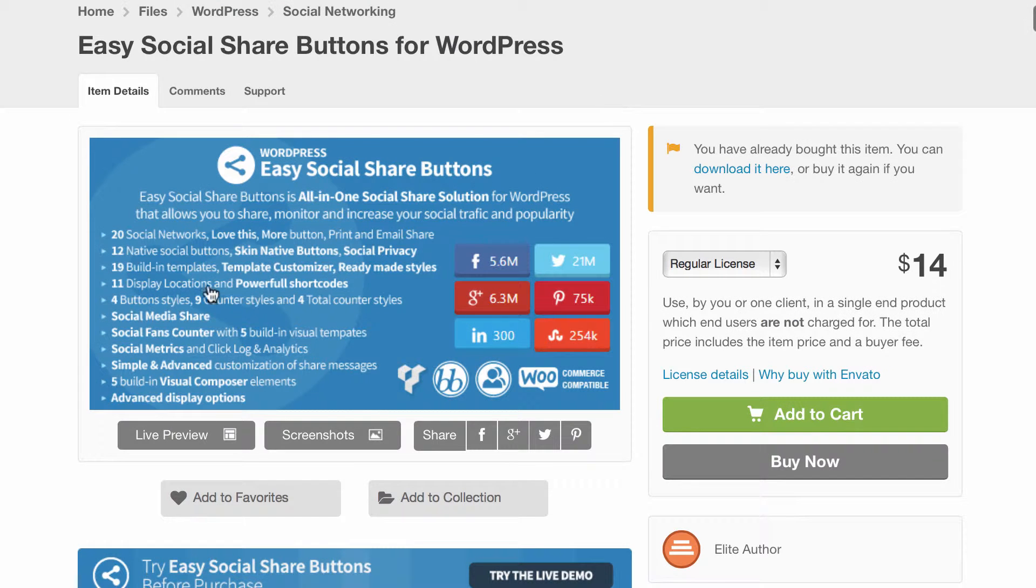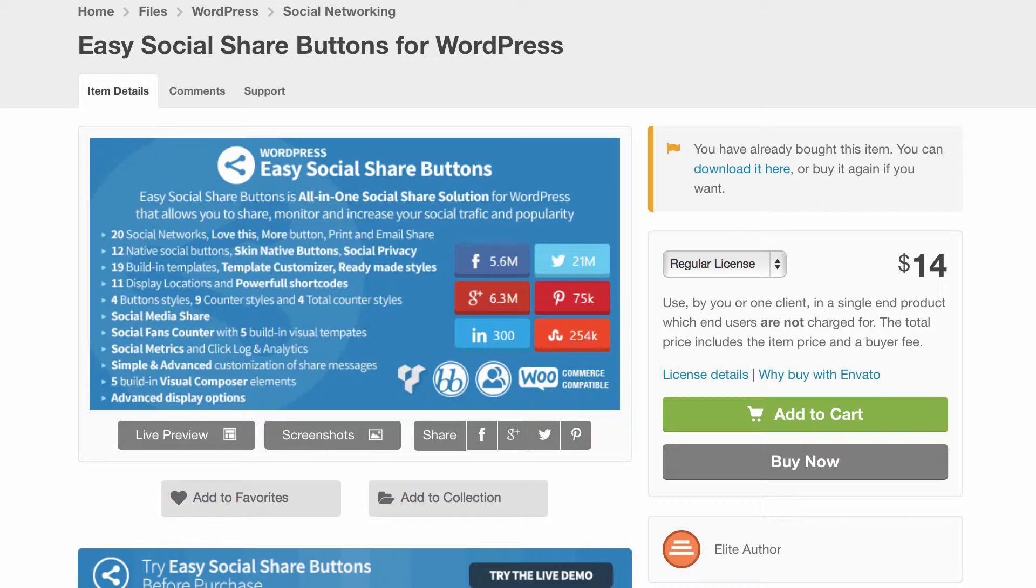It is a premium plugin available on CodeCanyon at the moment for $14. It's probably our favorite social share plugin and it's what we're actually using at the moment on WPKB. We wanted to take some time to show you around the plugin because it is very, very in-depth.